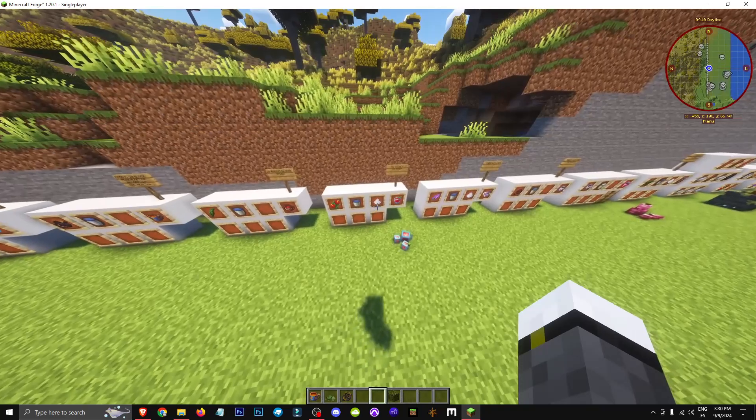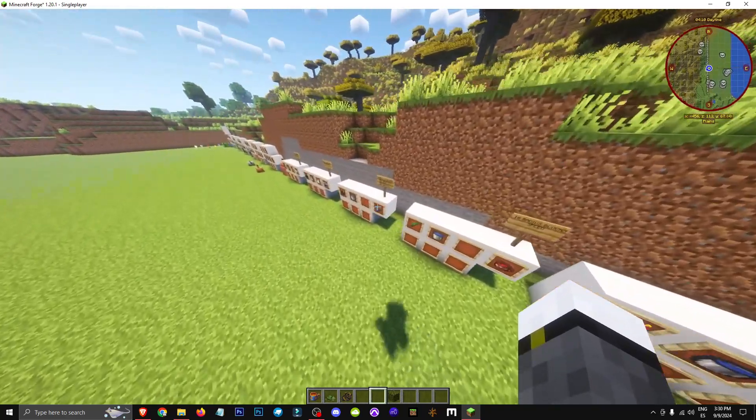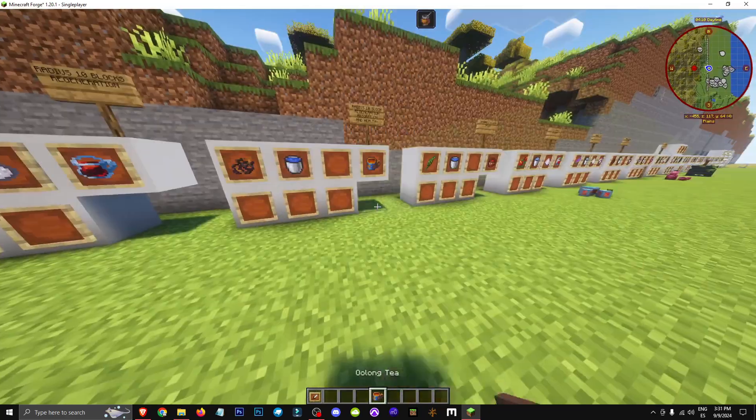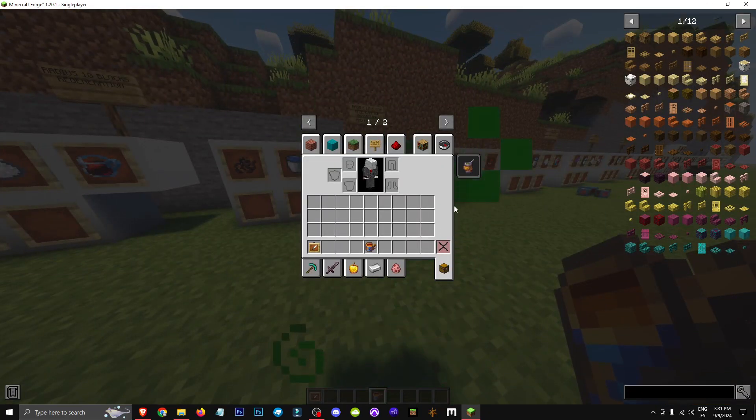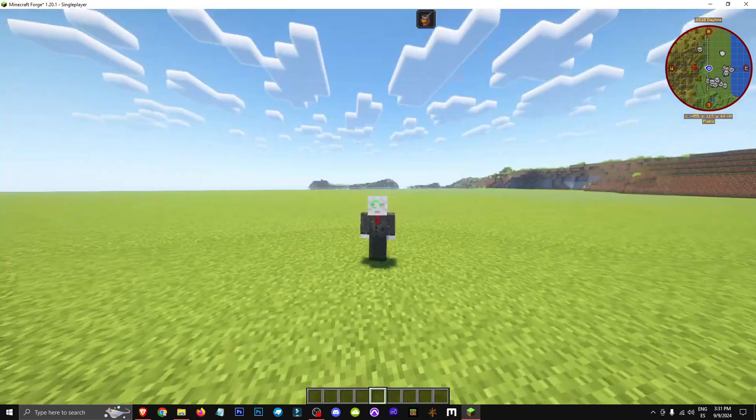Then with water and oolong, we'll make oolong tea, which basically we can drink. As you can see, it'll give us the same boost.